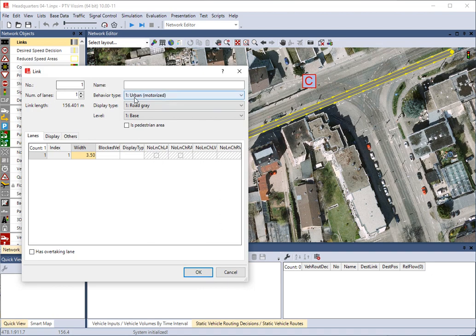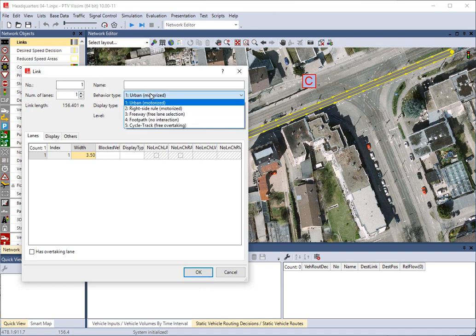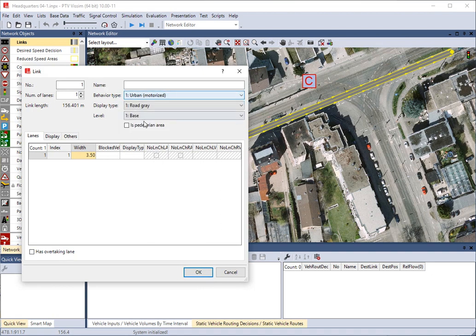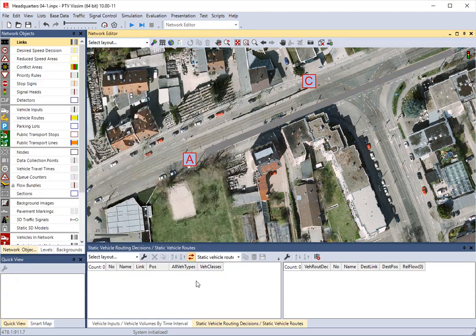You can change what kind of road it is and what you want it to look like over here. We're just going to leave this in the base situation.